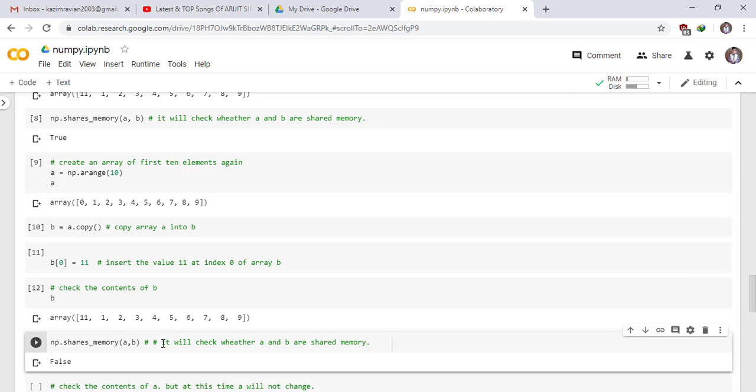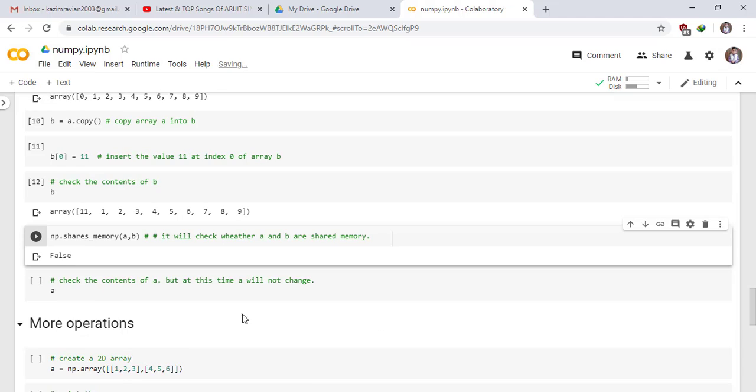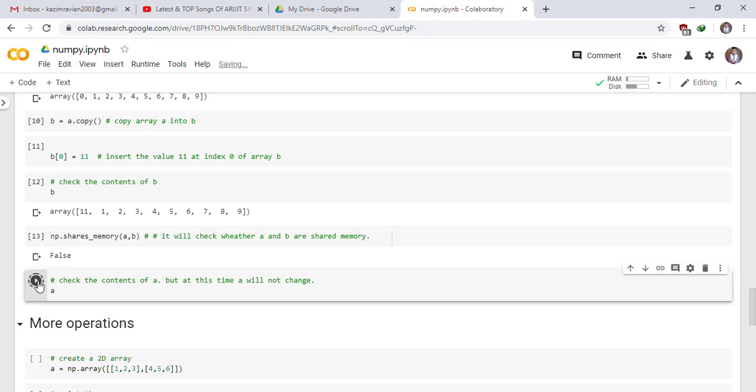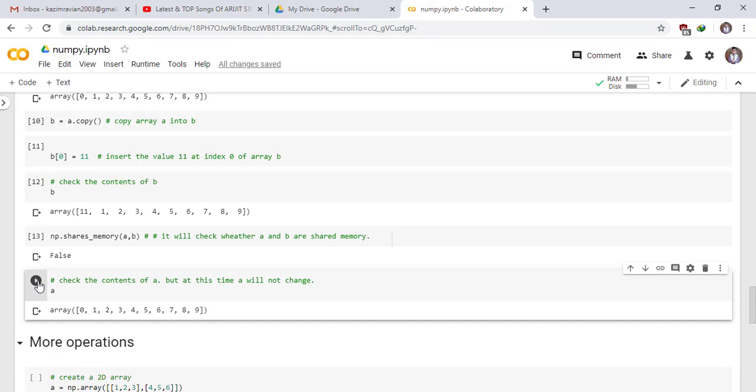Or you can also say that A and B are independent of each other. Check the contents of A, but at this time A will not change. See the result. Run the cell. You can see that 11 is not present at index 0.